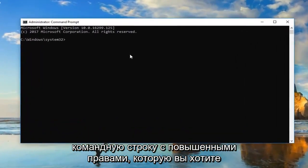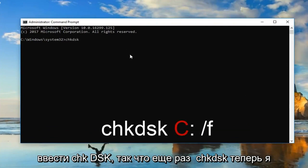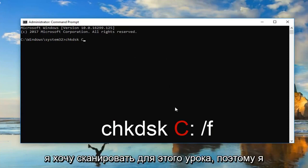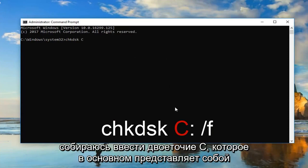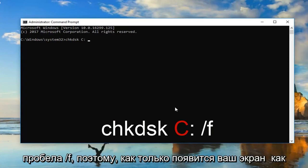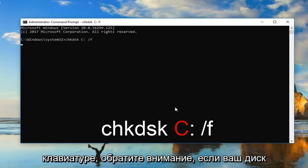Now in the elevated command prompt, you want to type in CHKDSK — so again, CHKDSK space. Now I'm going to insert my C drive, the one that I want to scan for this tutorial. So I'm going to type C, colon, space, forward slash F. So once your screen appears how mine does, you want to hit Enter on your keyboard.